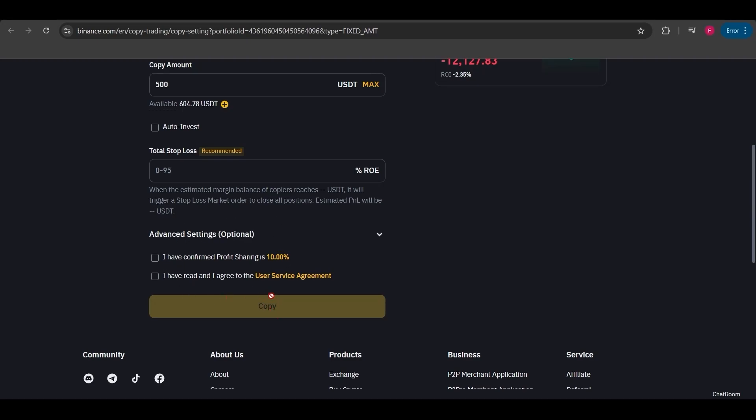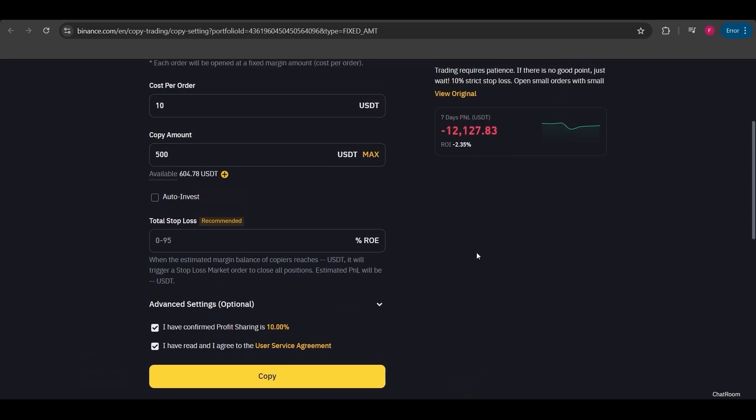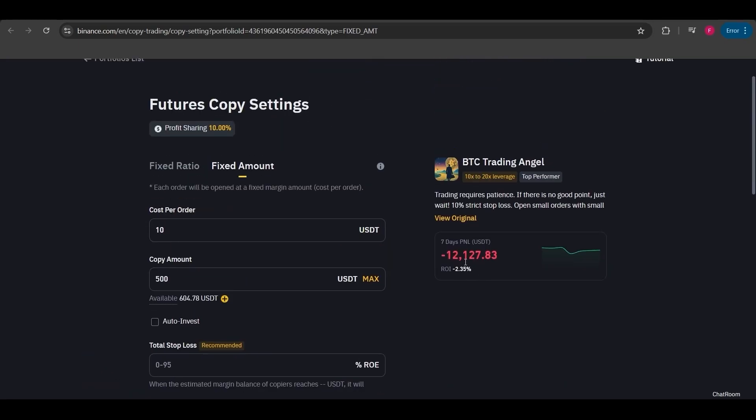In this way, at the bottom you'll need to confirm the details and start the trade accordingly. This shows the percentage you'll pay to the user for the profit they make. For example, if there's a $100 profit, $10 of that will be given to the lead trader. Once you've read and understood this, you can click I've read and agree and copy the lead trader.